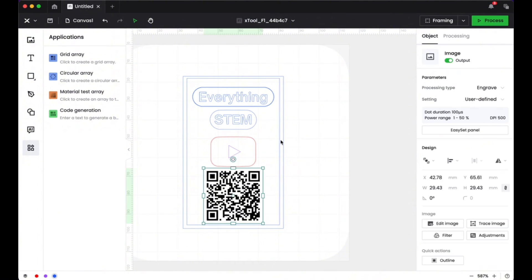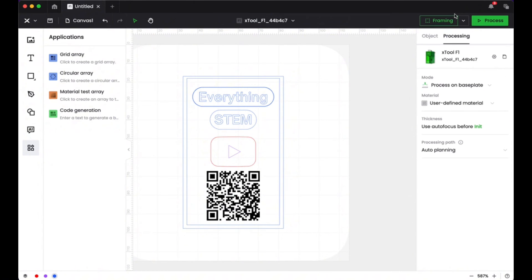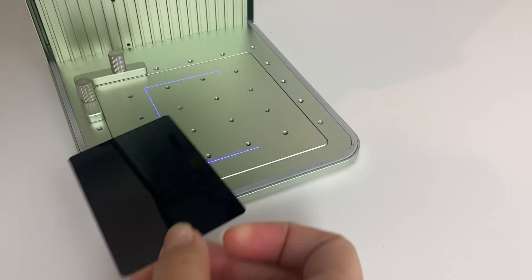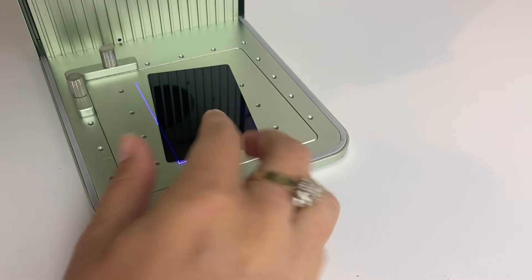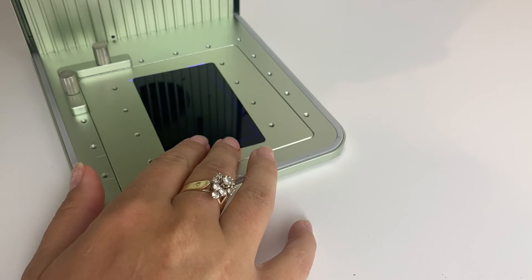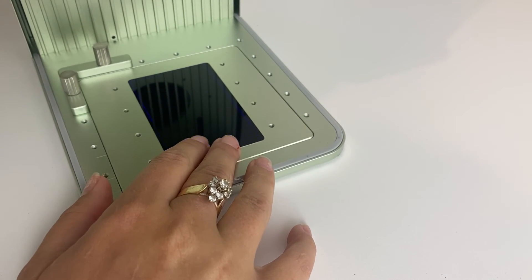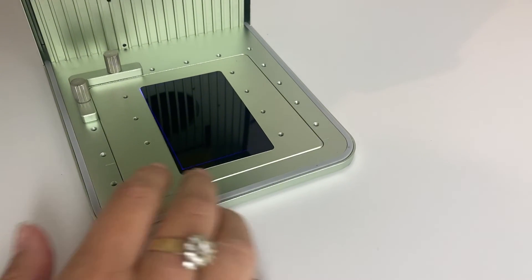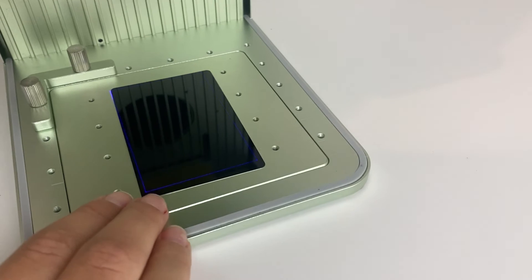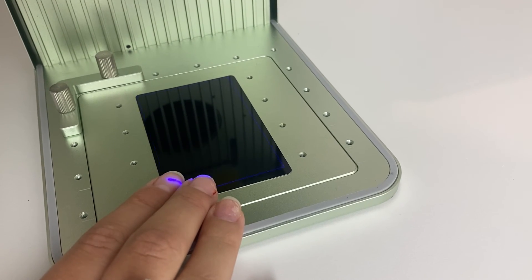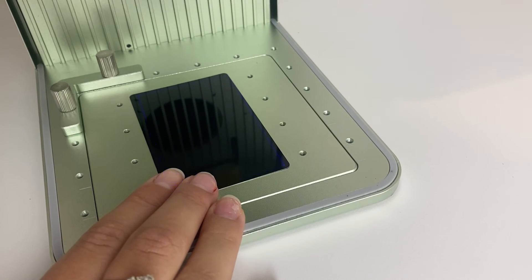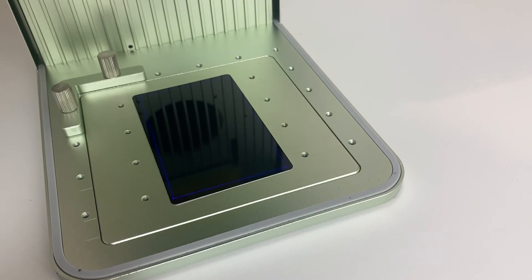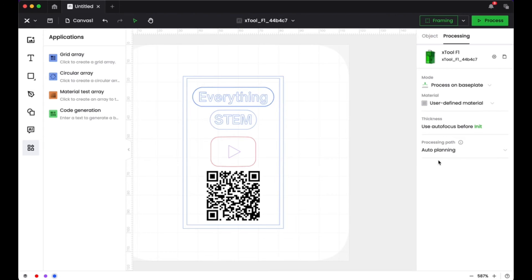So now what I wanted to do is I wanted to go up to framing here and I wanted to see what this was going to look like on my actual card. So if you look here on my X tool, when I've got that framing on, it gives a blue laser light that shows you where the engraving is going to happen on your base plate. So you can line up your card exactly so that it fits within that frame. You know exactly where to place your card.